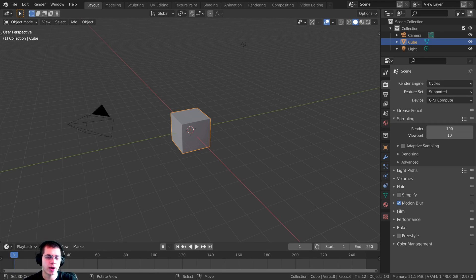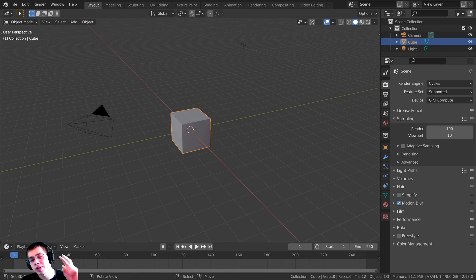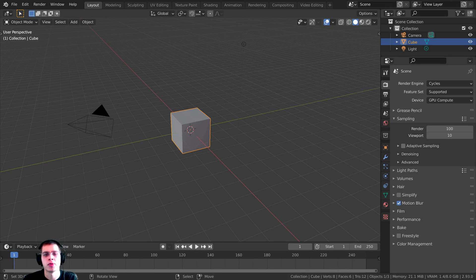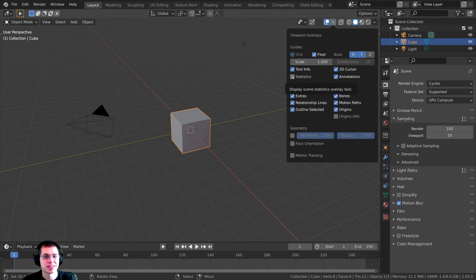In this video, I'll show you how to find the polygon and vertex count of your Blender scenes. There are actually two different ways to do this, and I'll show you both. The first way is to click right up here on the viewport overlays, and then click on Statistics.